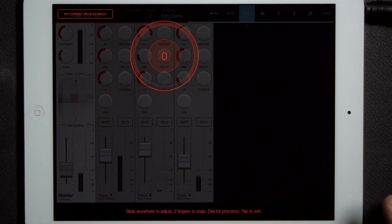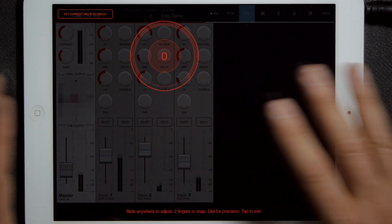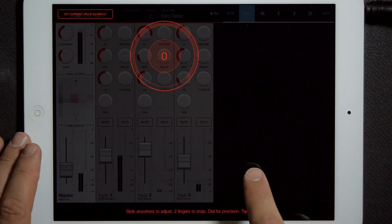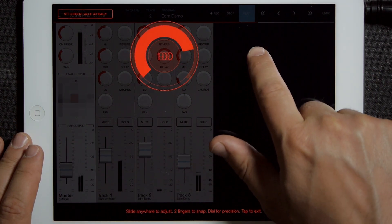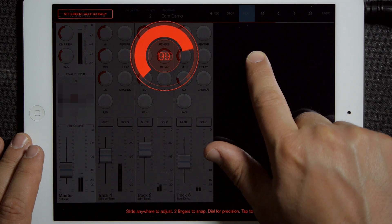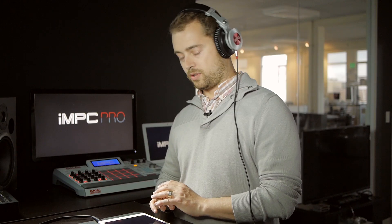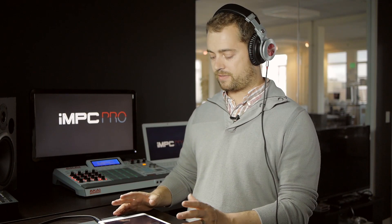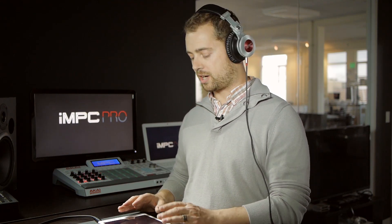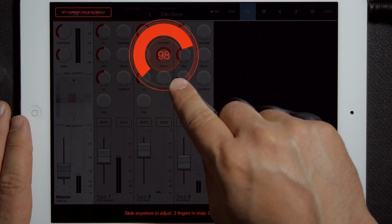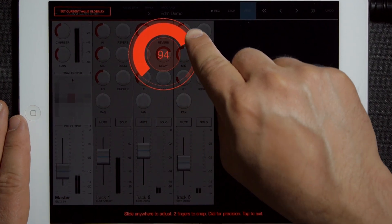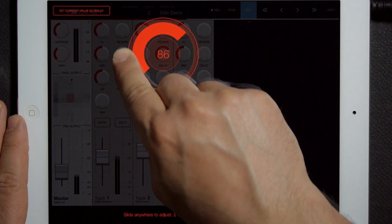In precision mode you can swipe anywhere to quickly adjust the value, kind of like normal, but you're shown a numeric display of the value. In addition, you can grab this outer dial and really tweak the value in a fine-tuned way.